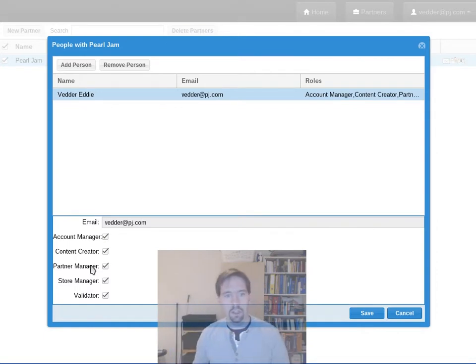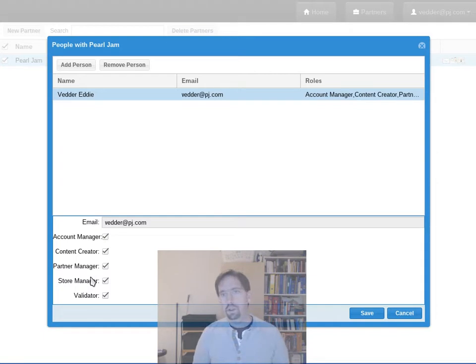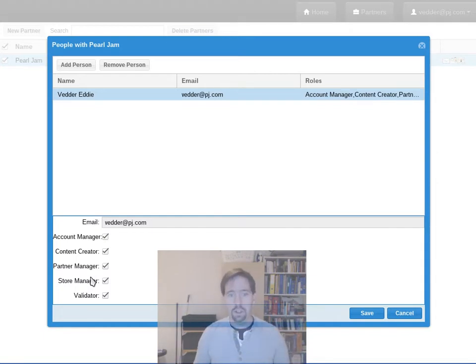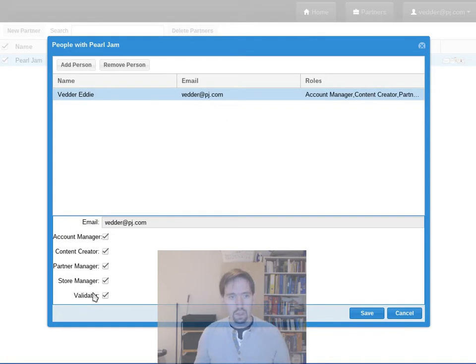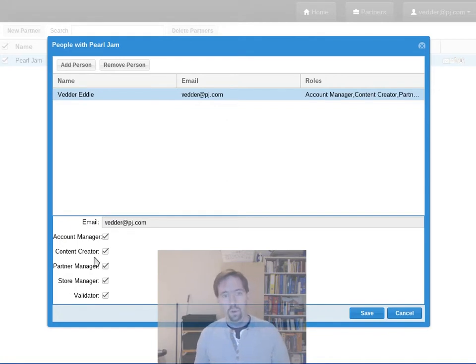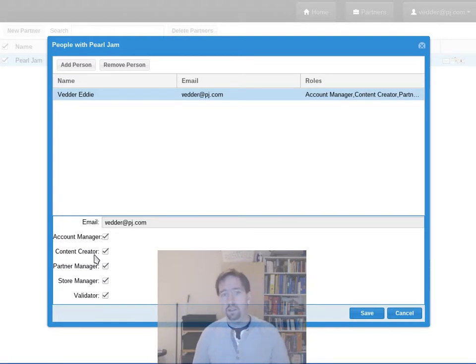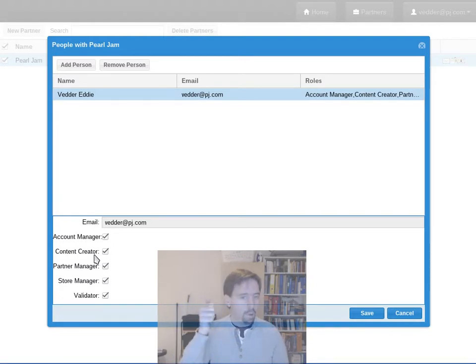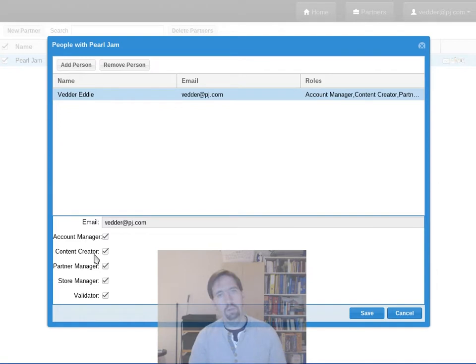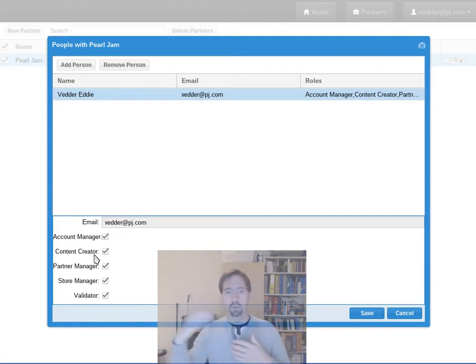The partner manager is the person who adds or removes people, edits the links and other such information. Store manager is a person who manages your stores, defines a structure, etc. A validator is a person who says that this new asset this person has made or this edit they made to an asset for this publisher can be published, is ready for publication. So this allows a post-publish kind of workflow within a partner.